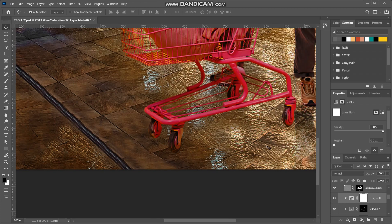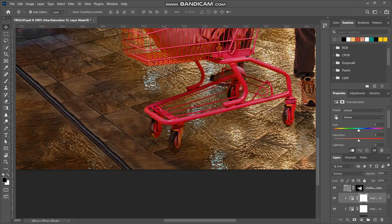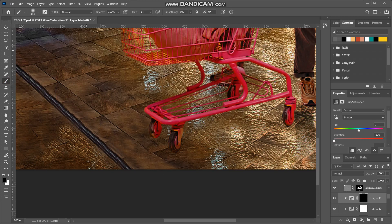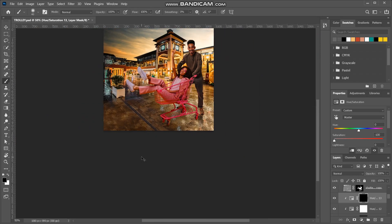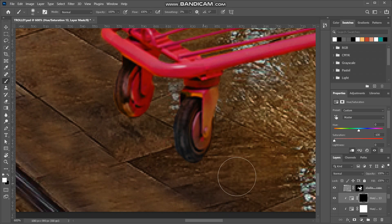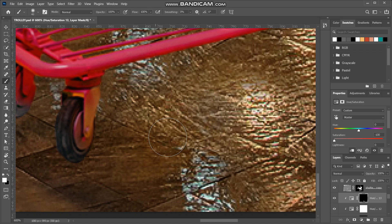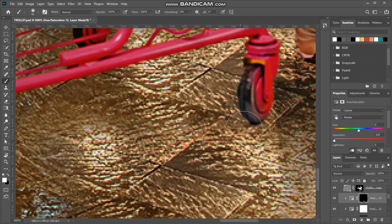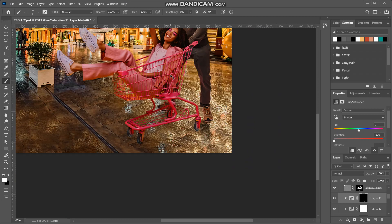Also, the wheels: the background I cropped the lady from had a pink ground, so there's a bit of reflection on the wheels. I'll create a new Hue/Saturation layer, clip it to the lady, bring saturation all the way down, ensure white is the foreground color, the opacity is 100%, and the layer mask is selected and inverted. Then just brush over the areas you want to remove the saturation from. That looks good.